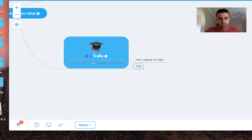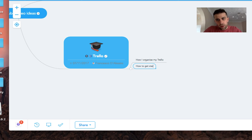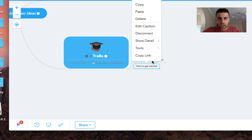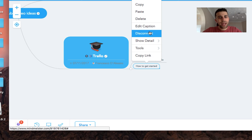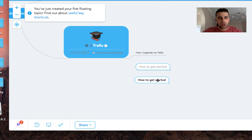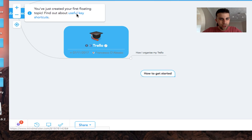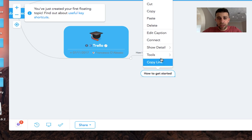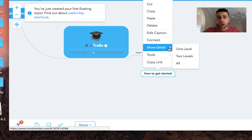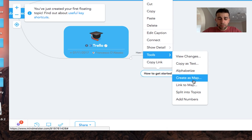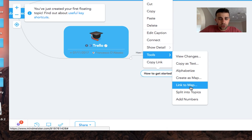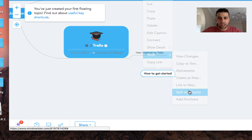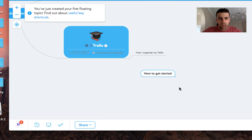And of course you can add, you know, these ideas anywhere you like. You can have multiple ones. So let's say how to get started, and you can keep this going basically. Naturally, if you right-click, you can actually edit the caption, you can disconnect it so you can have it as its own little floater topic. There we go, useful keyboard shortcuts. So there are keyboard shortcuts to this to make it a little more intensive. You can obviously add tools from here, so you can create maps, link to map, split into topics.